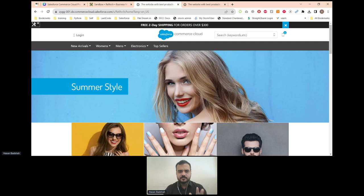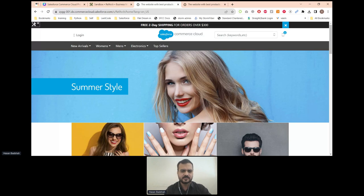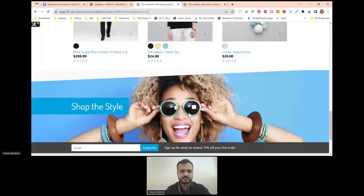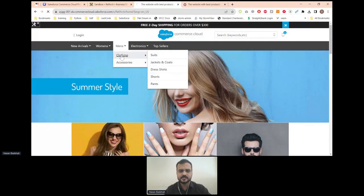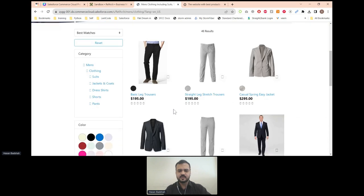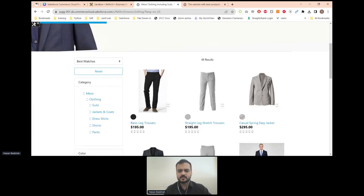This is a very basic and generic website which has a home page, a footer, a mega menu where you can see the catalog categories, the PLP, and overall the product and checkout experience.